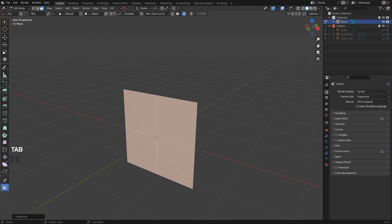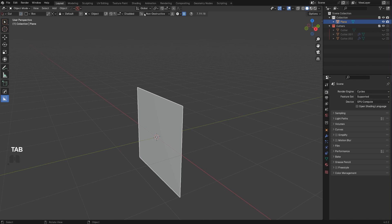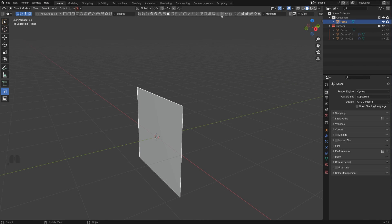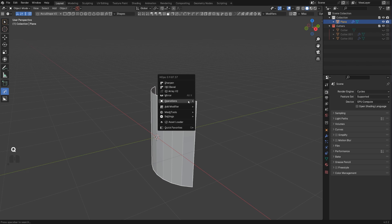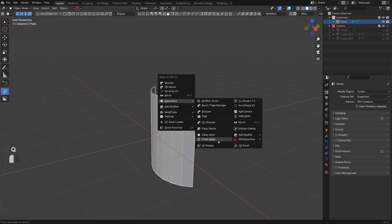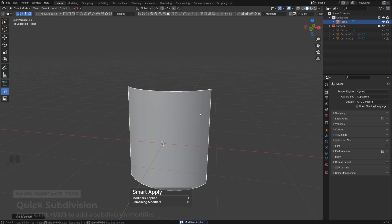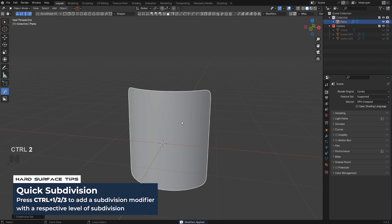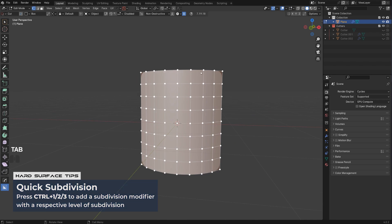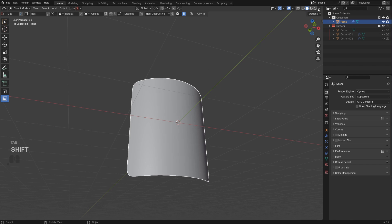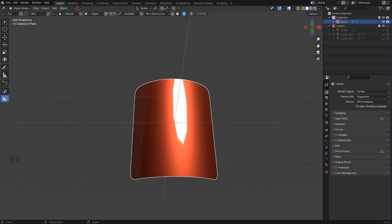Let me subdivide this, add more topology, curve it a bit, apply the transformations, multiply, and shade smooth. I'll add two levels of subdivision — now it's very smooth.